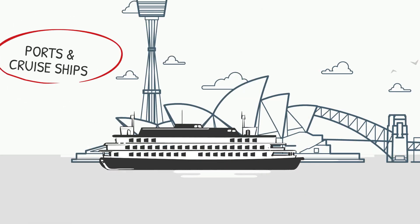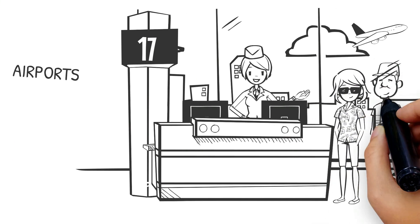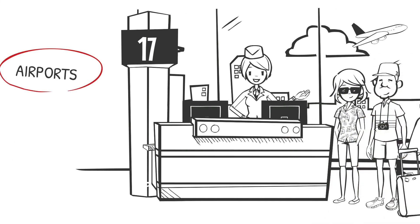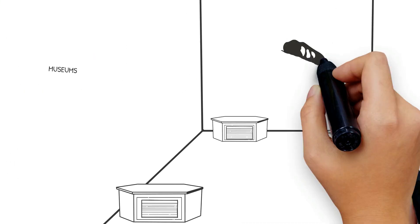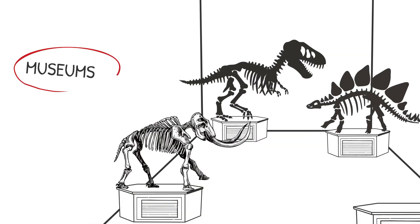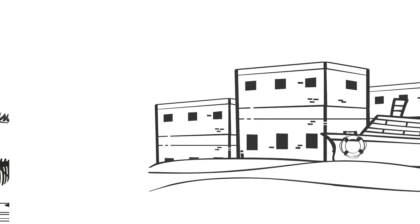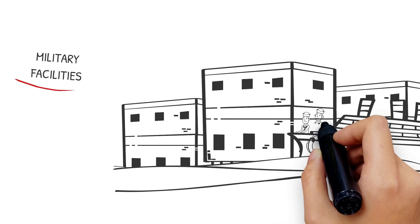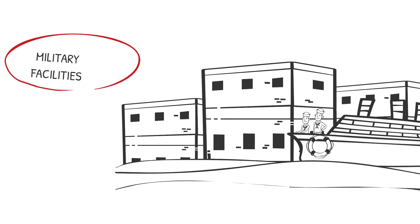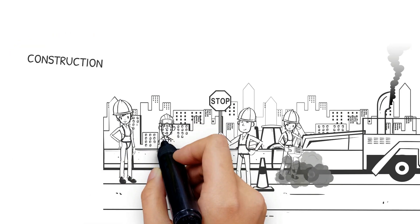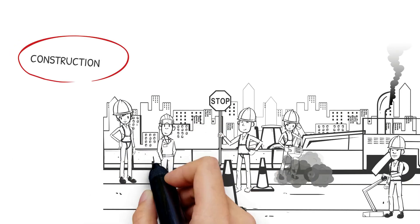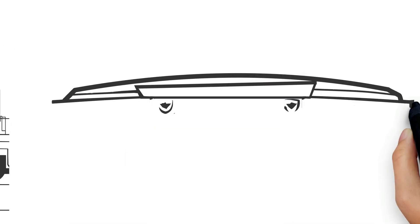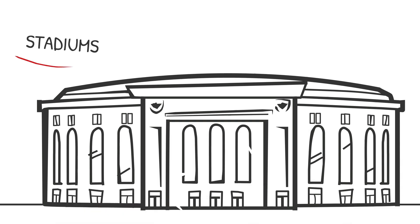Cruise ships, airports, museums, military facilities, construction sites, stadiums.